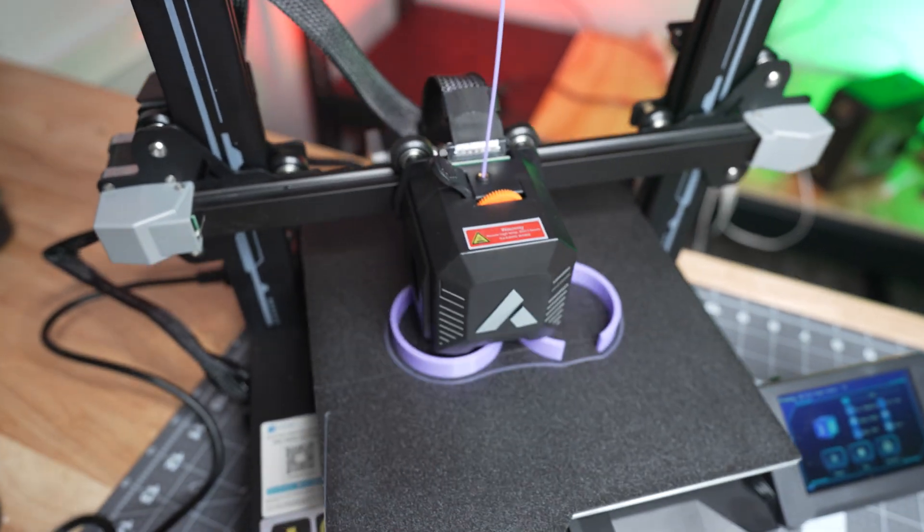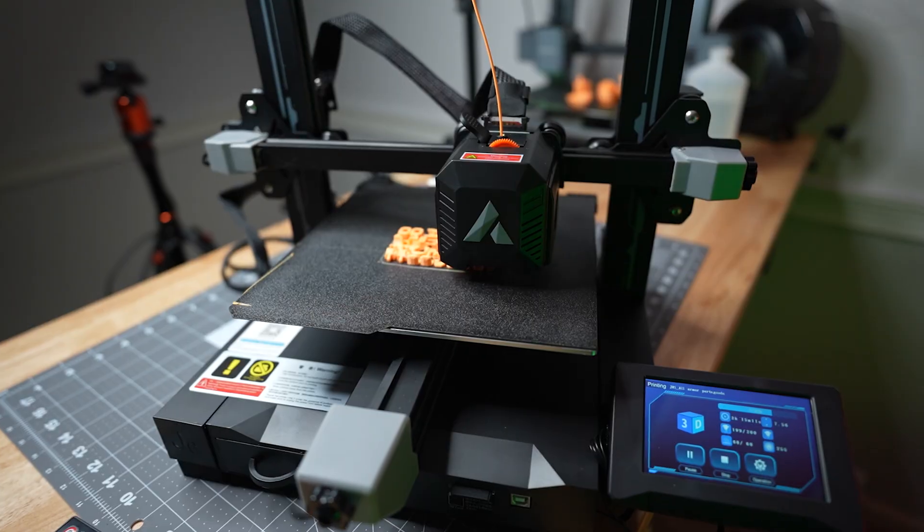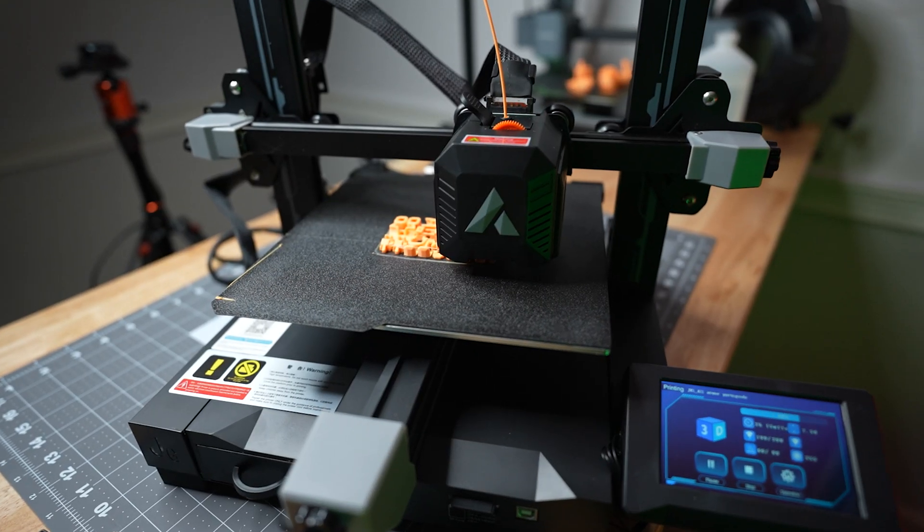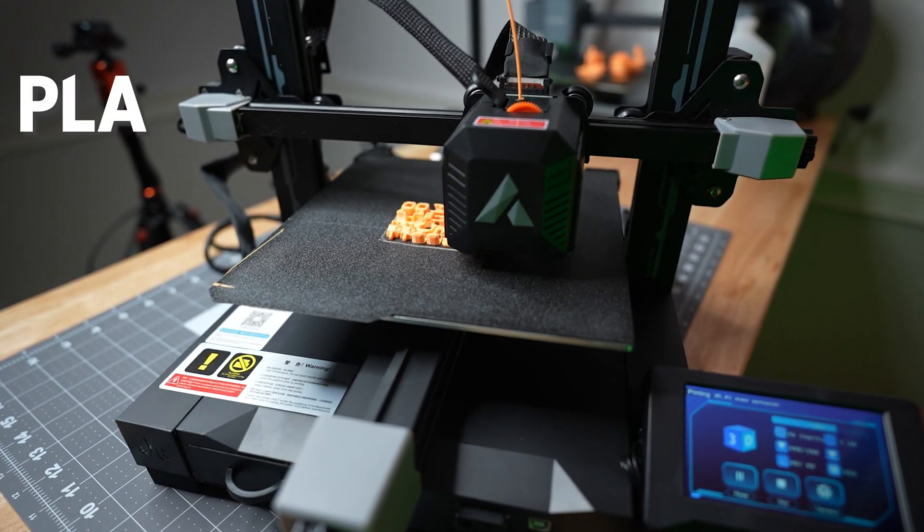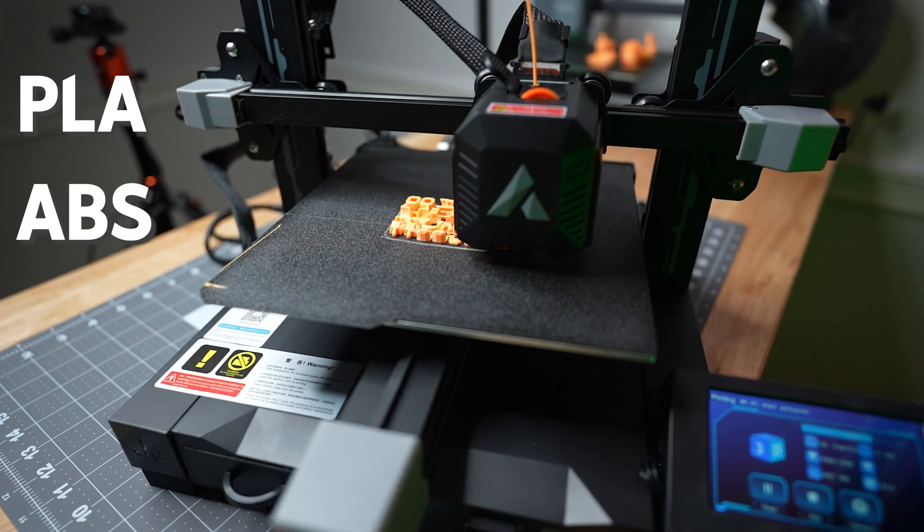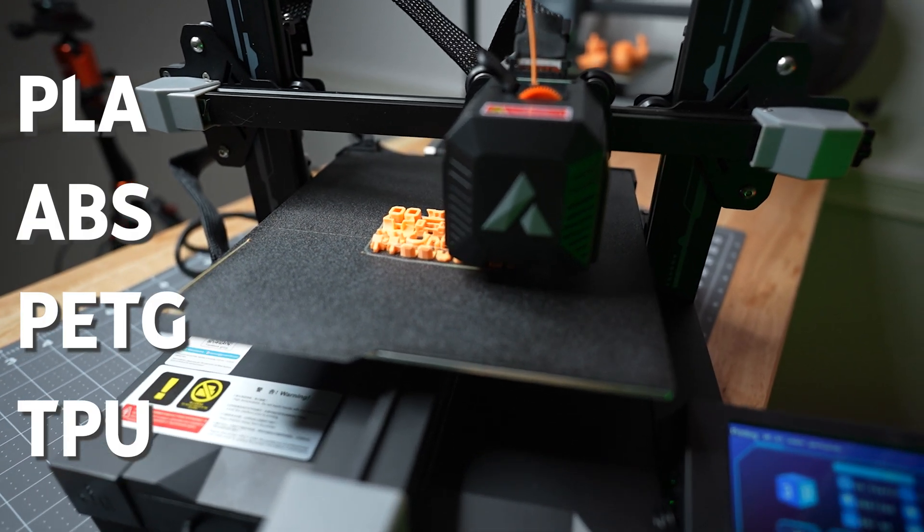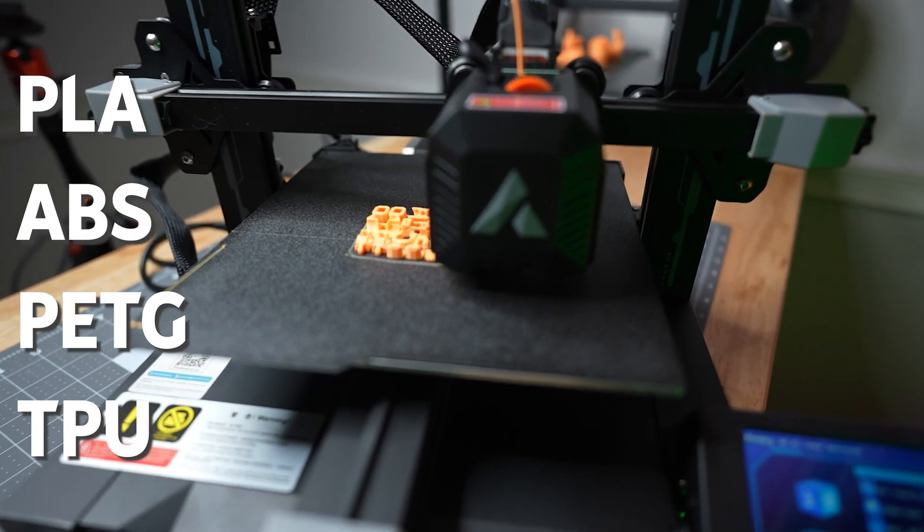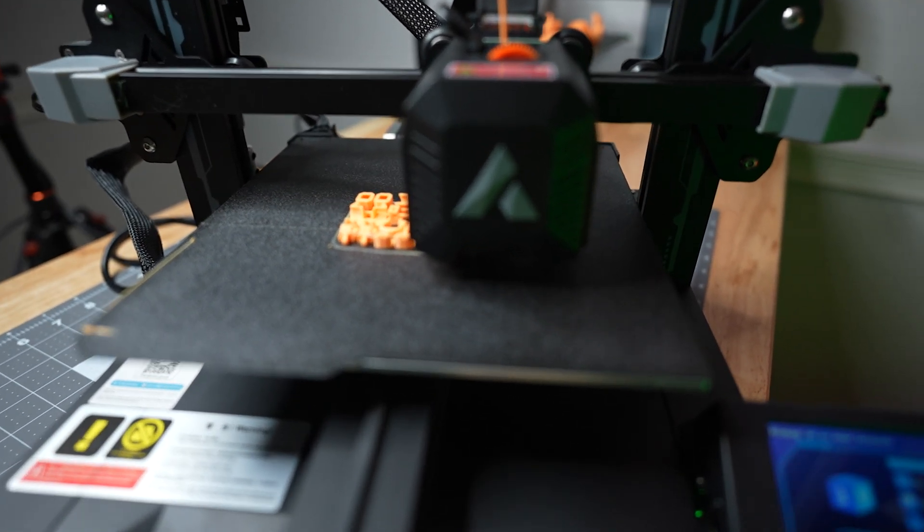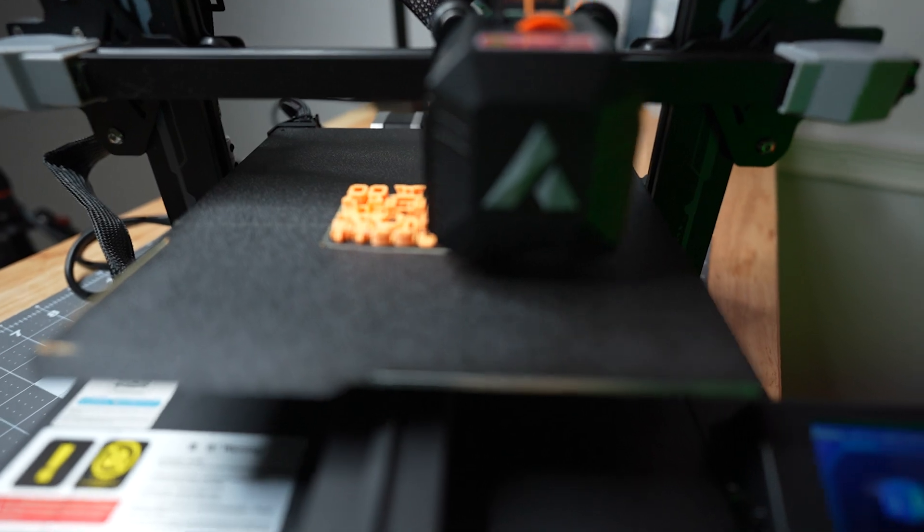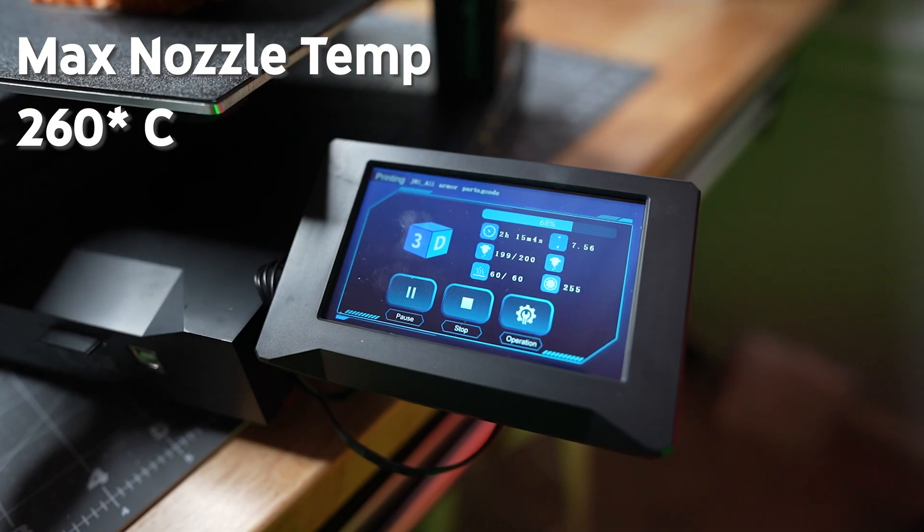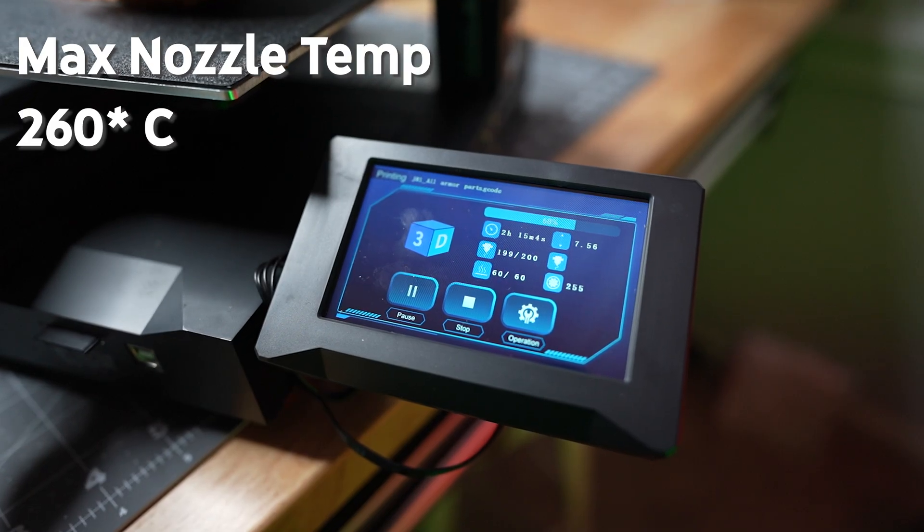It prints in a wide variety of materials. This printer can support PLA, ABS, PETG, and TPU. That's because it supports a nozzle temperature at a max of 260 degrees Celsius.